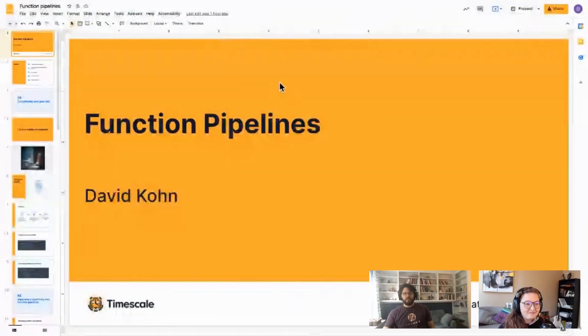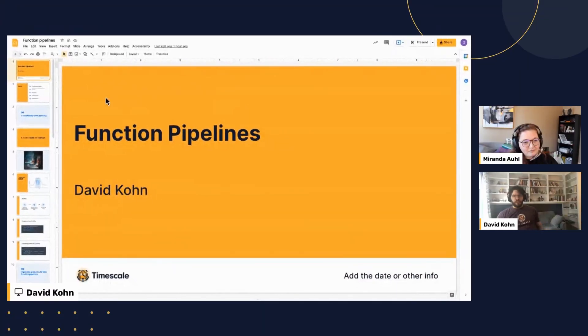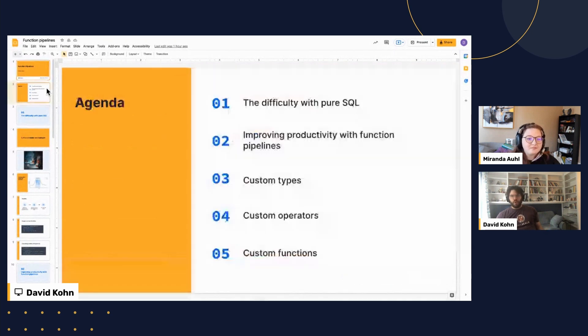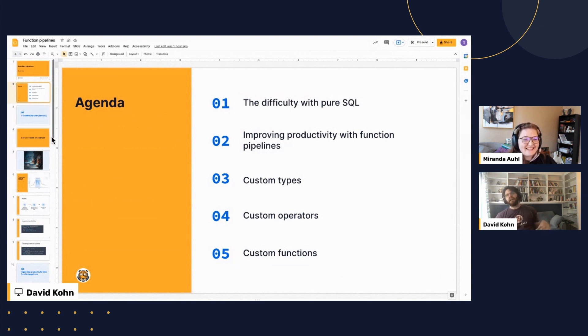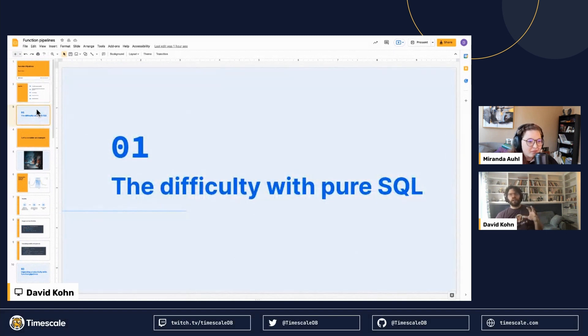We're going to be talking about function pipelines today, which exploded yesterday — really exciting to see so many people getting excited about this. Let me share my screen. Here's a brief overview: we'll talk about the problems with SQL that we're trying to solve — and I'm not saying SQL is bad by any means — and then how we used custom types, operators, and functions to make function pipelines.